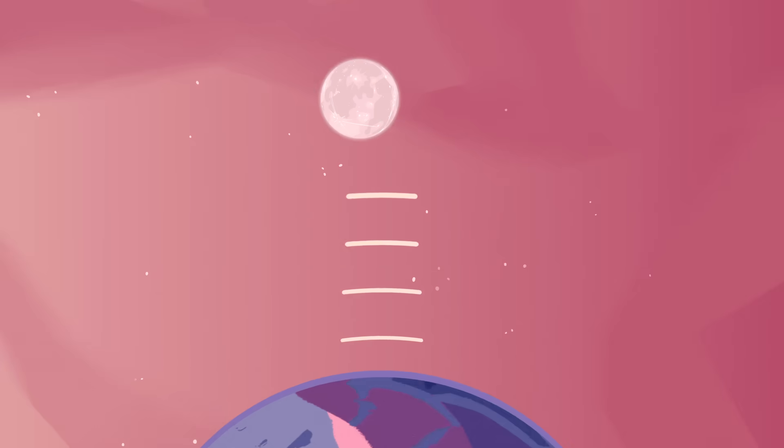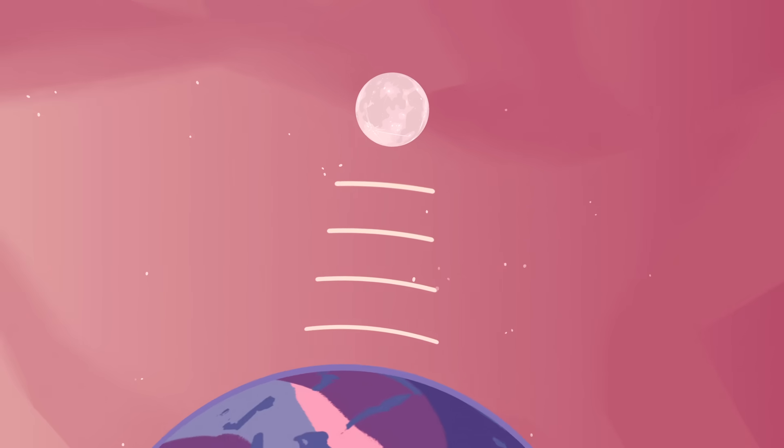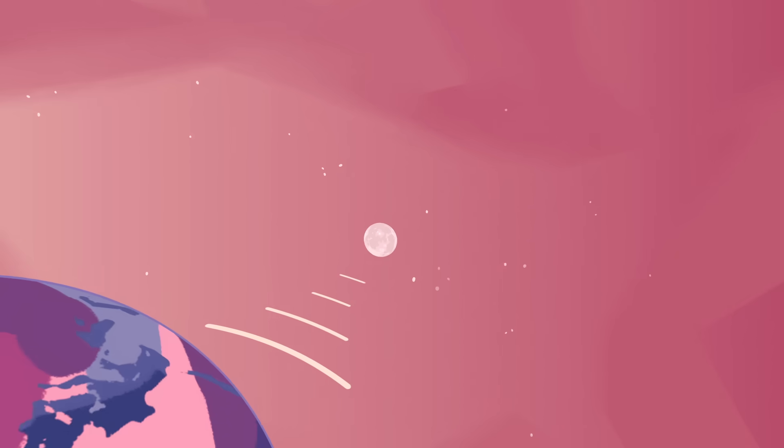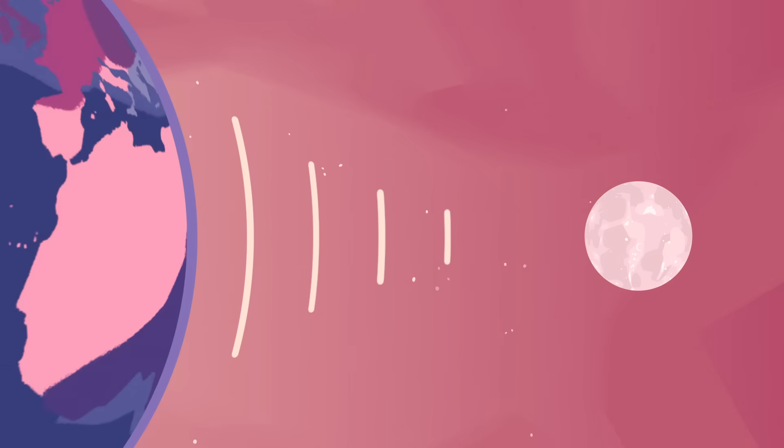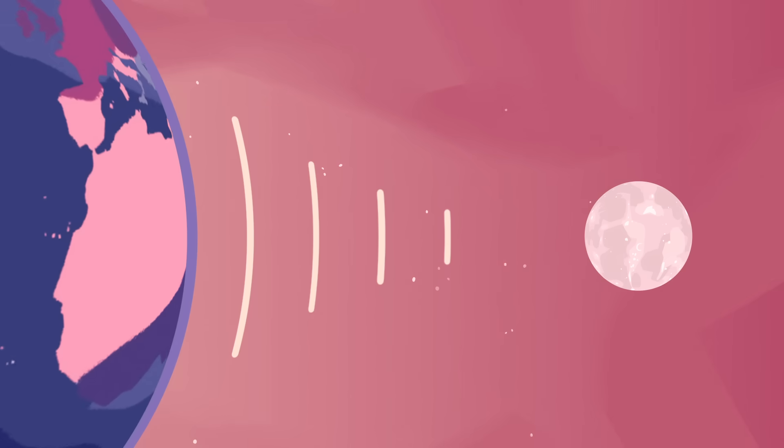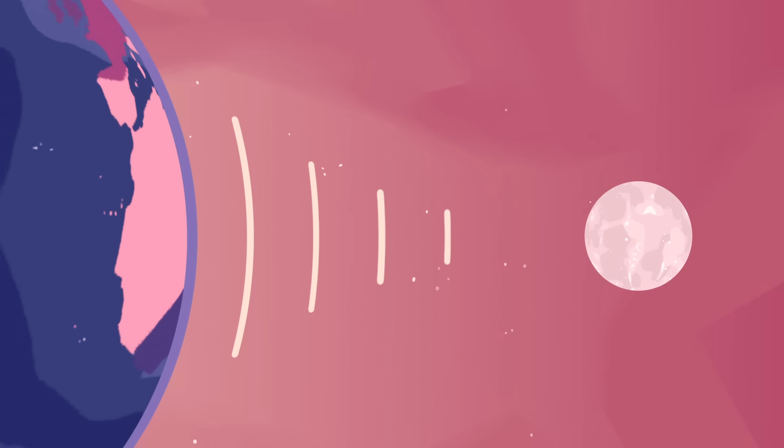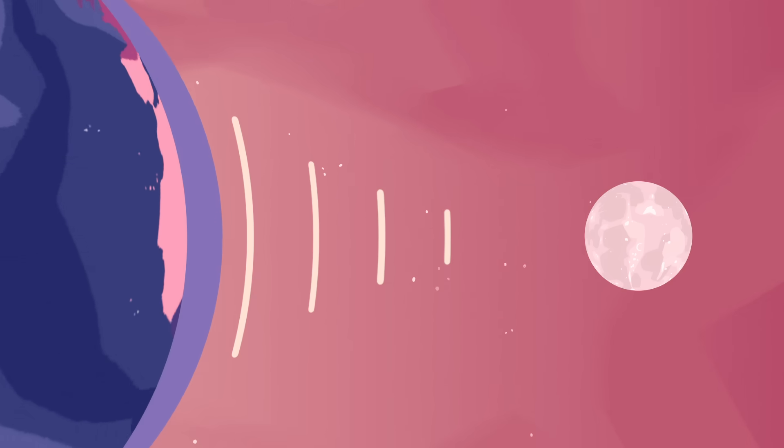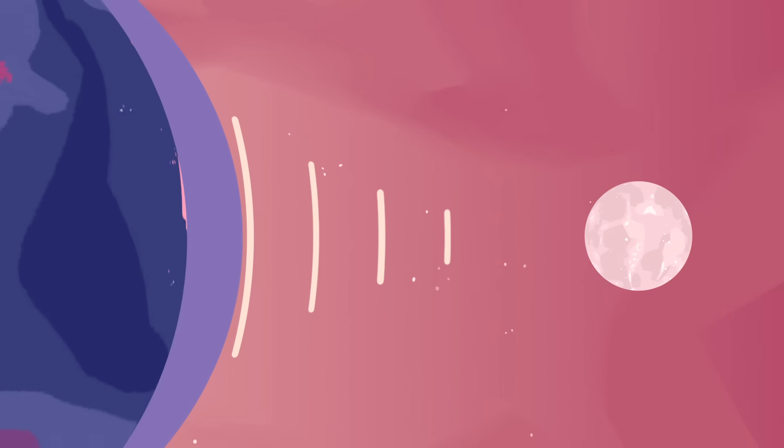The attractive force of gravity gets weaker with distance. So the moon's gravity tugs strongest on the side of the Earth that faces it. There, gravity pulls the oceans up into what's called a tidal bulge.